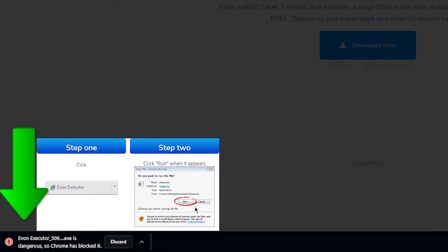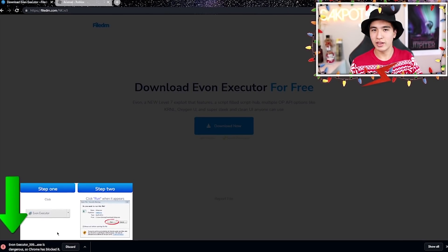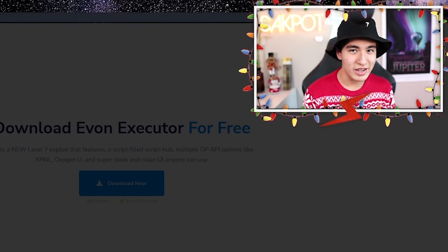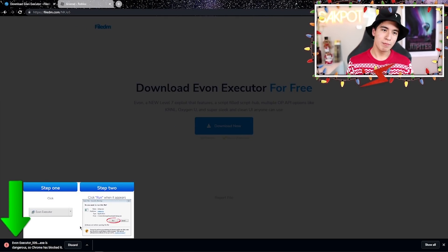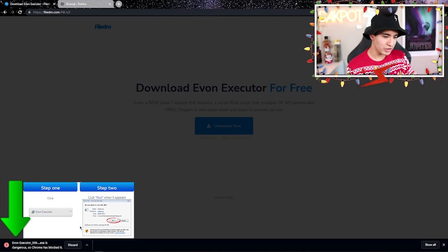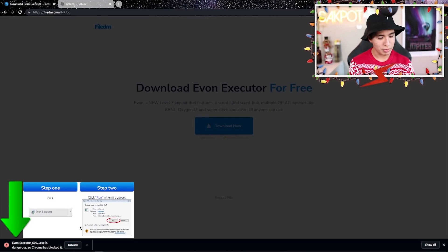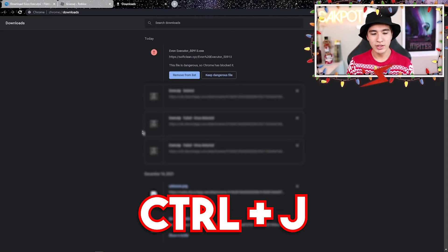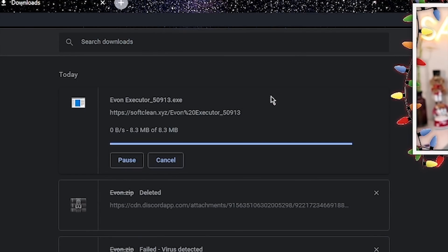After a decently sized download, you'll see it downloading on the bottom left. After it's done, it's going to say it's dangerous and Chrome blocked it. It is not dangerous — this is a problem with all executors because they have DLLs to inject into Roblox, which makes it a false positive. To bypass this, press Control+J to see your downloads and click 'Keep Dangerous File', then 'Keep Anyway'.